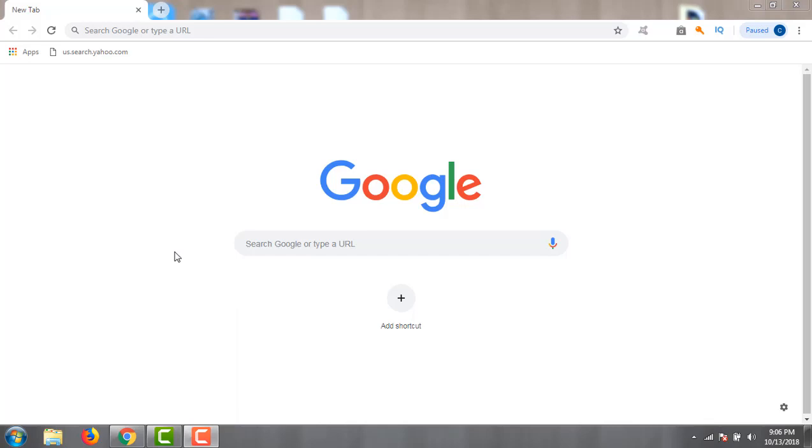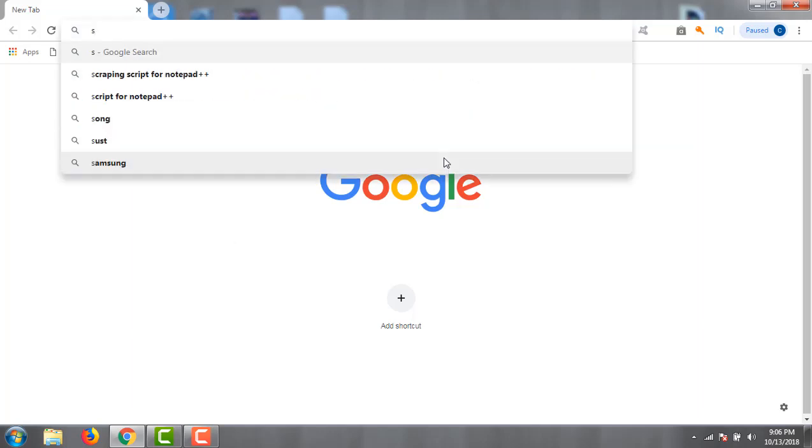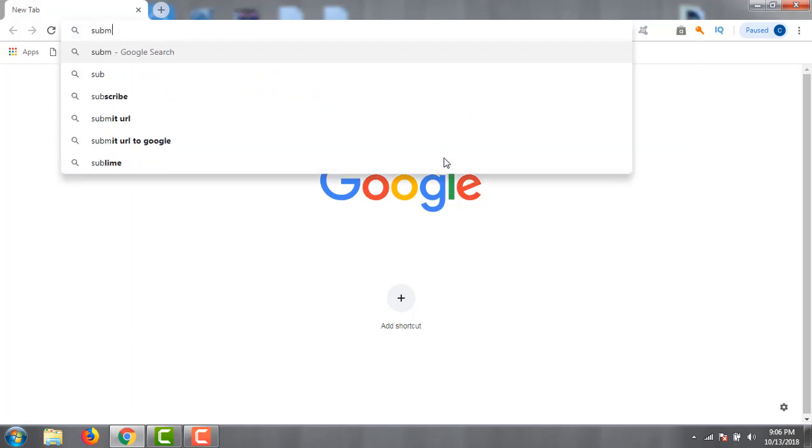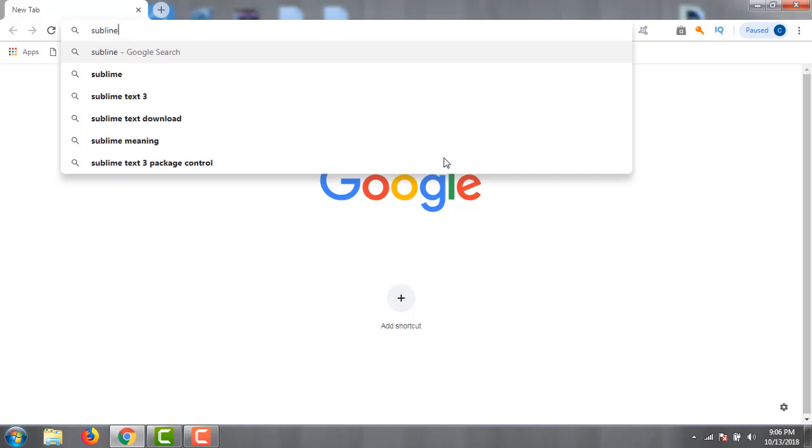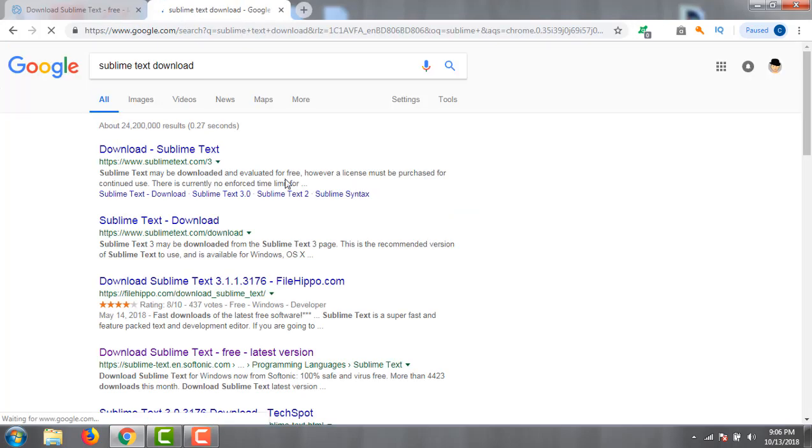Assalamualaikum, I am Tawjid Islam. Today I will show how to install Sublime Text on my PC. I go to my browser, type Sublime Text, and click here.